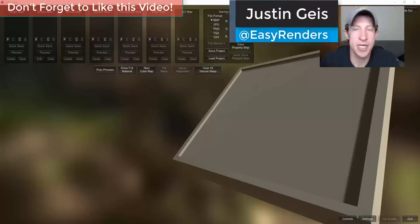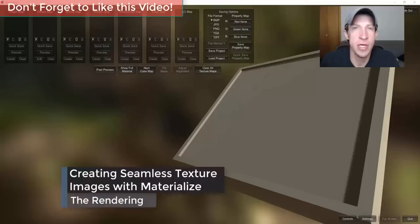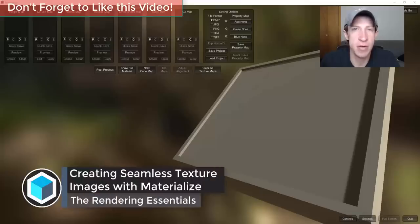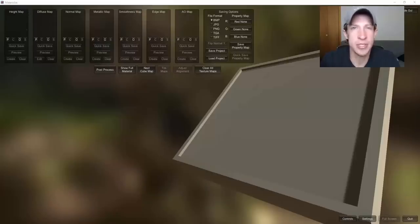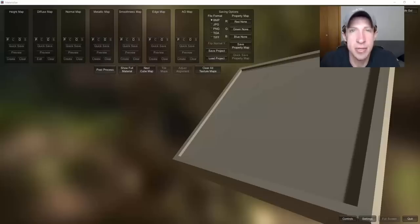What's up guys, Justin here with the RenderingEssentials.com, back with another rendering material and texture tutorial. In today's video, we're going to talk about how to use the tool Materialize, which is a free tool that you can download to create maps on your computer. We're going to talk about how to use this to create seamless textures that you can use inside of your renderings.